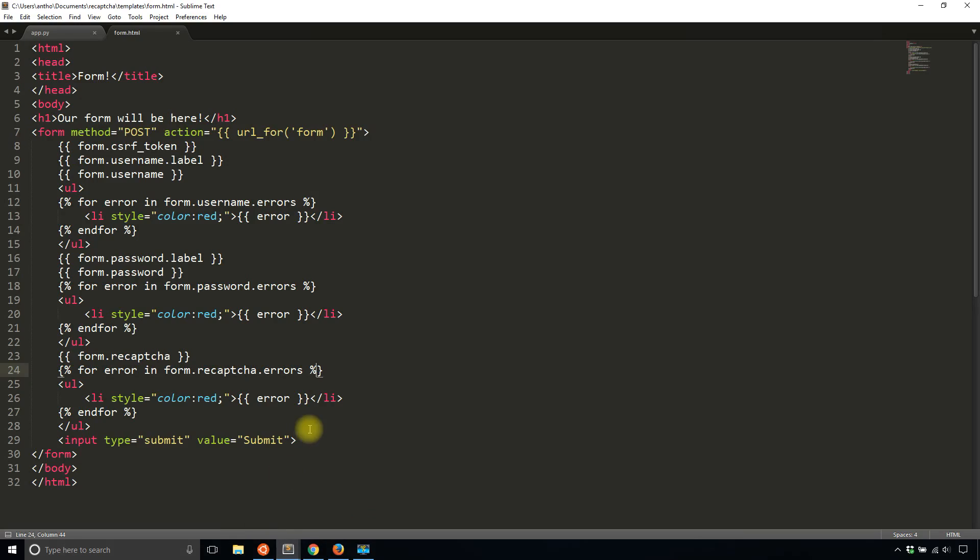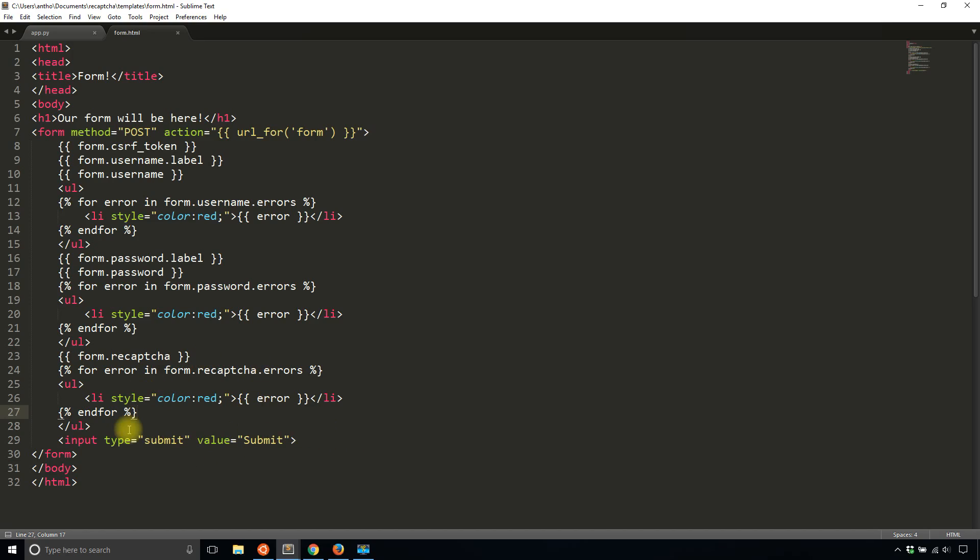But my preference is not to have any errors for the reCAPTCHA simply because it's designed to stop automated bots. So any human user is going to use it. But of course, you can change the error message to please fill out the reCAPTCHA or something like that. If you choose to do so, it's completely up to you. So if you do that, just make sure you update the reCAPTCHA. So I'll keep that there.